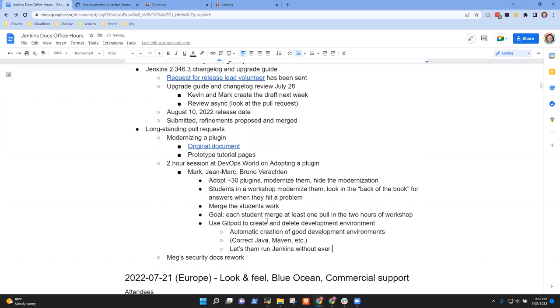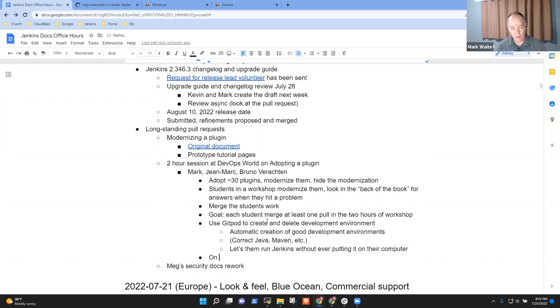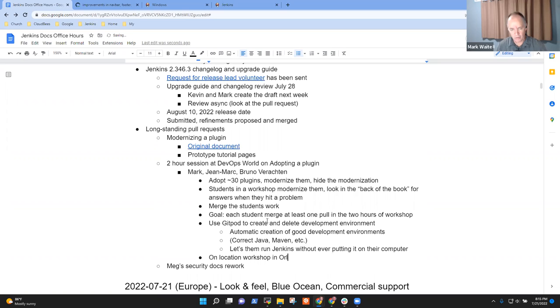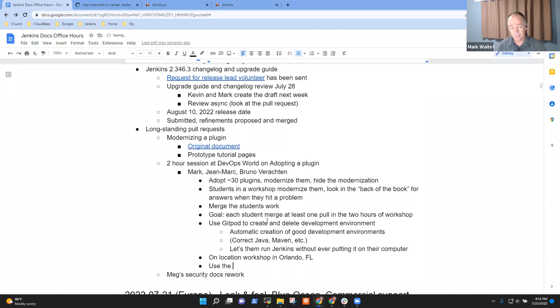The goal is that each participant in the workshop leaves having merged at least one pull request. We've also got an ongoing effort to use Gitpod to create and delete development environments. This gives us automation, automatic creation of good development environments with correct Java, correct Maven, etc. And it lets them run Jenkins without ever putting it on their own computer. We will use the tutorial pages, so they have to be published by then.